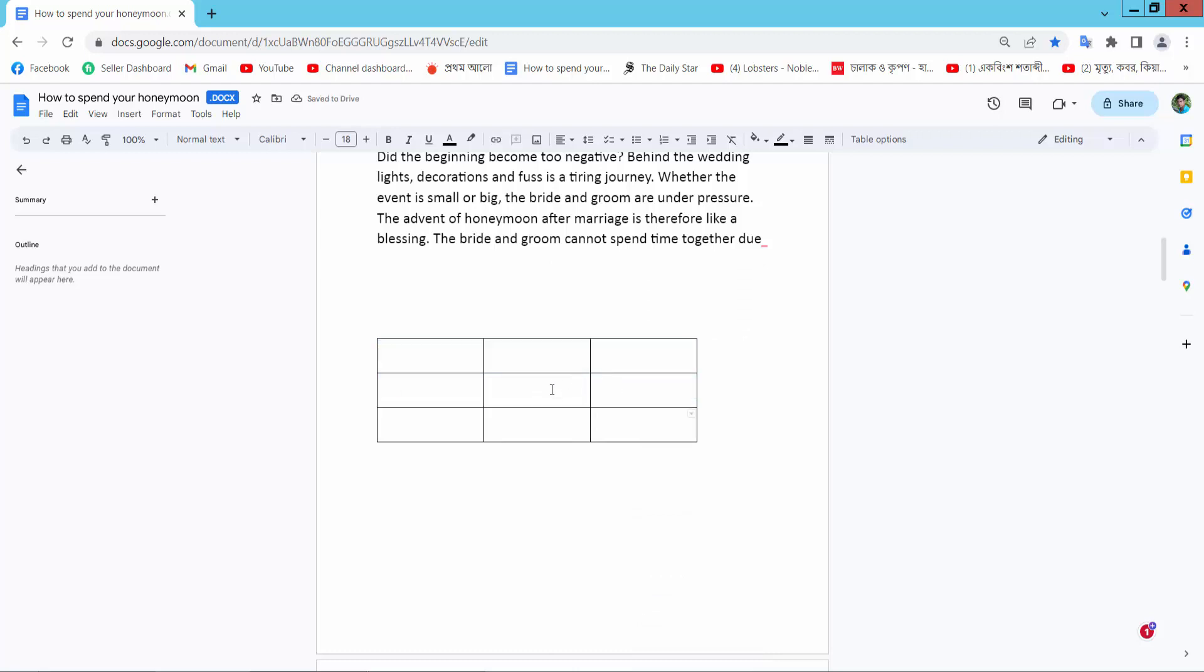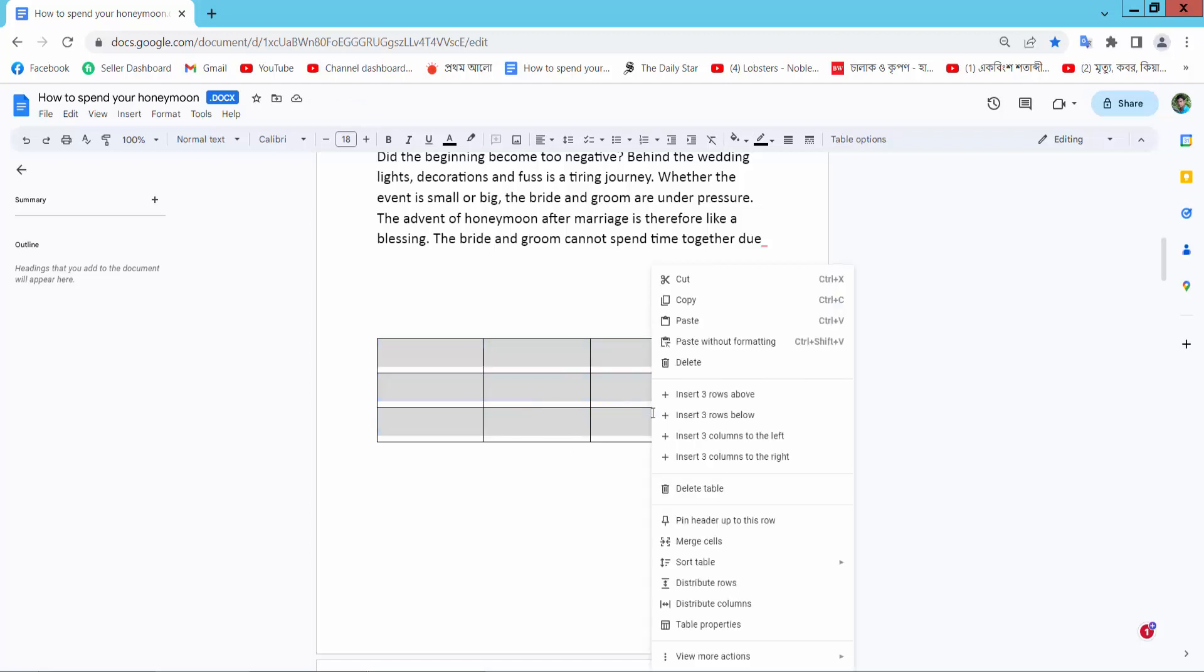This table is already smaller. And the second way, select the right button and select table properties.